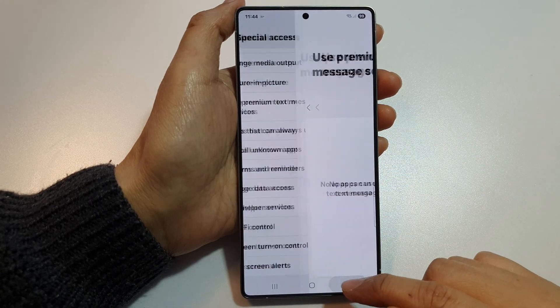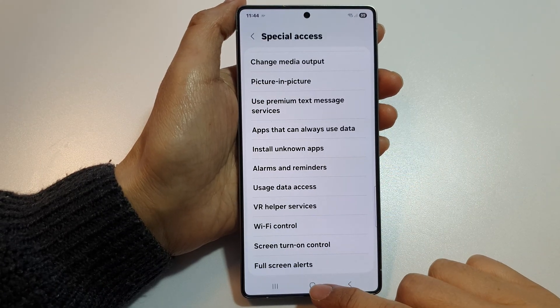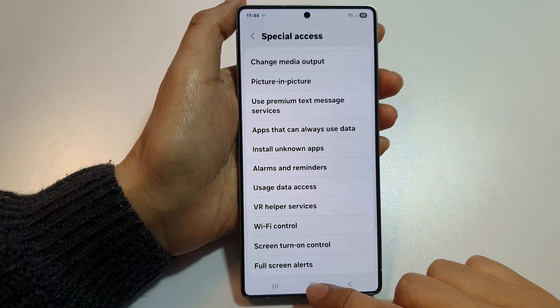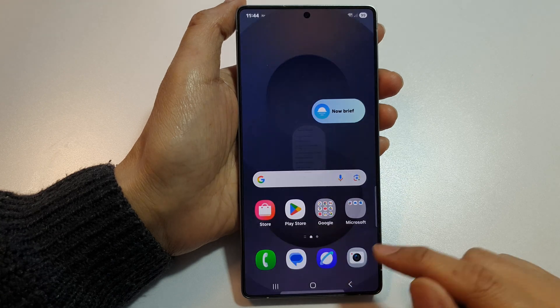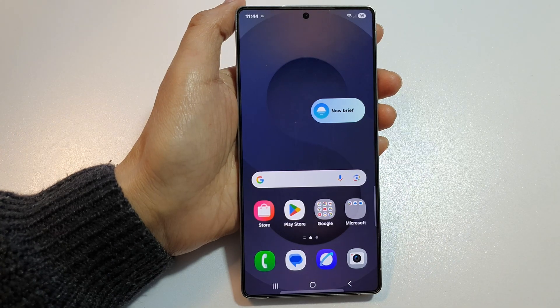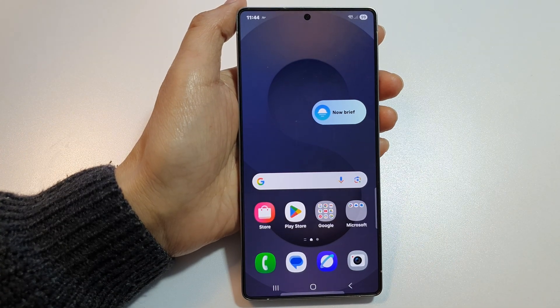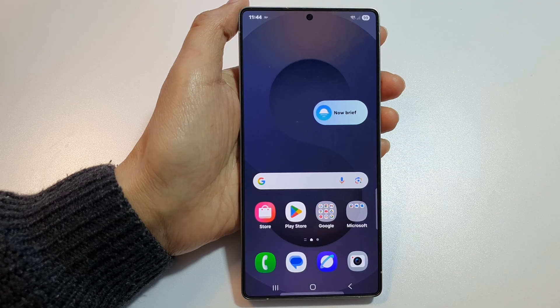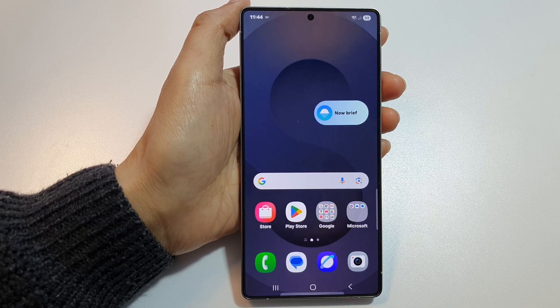And that's it. Tap on the home button to return back to the home screen. Thank you for watching this video. If you find it helpful, please like and subscribe to my channel for more videos.